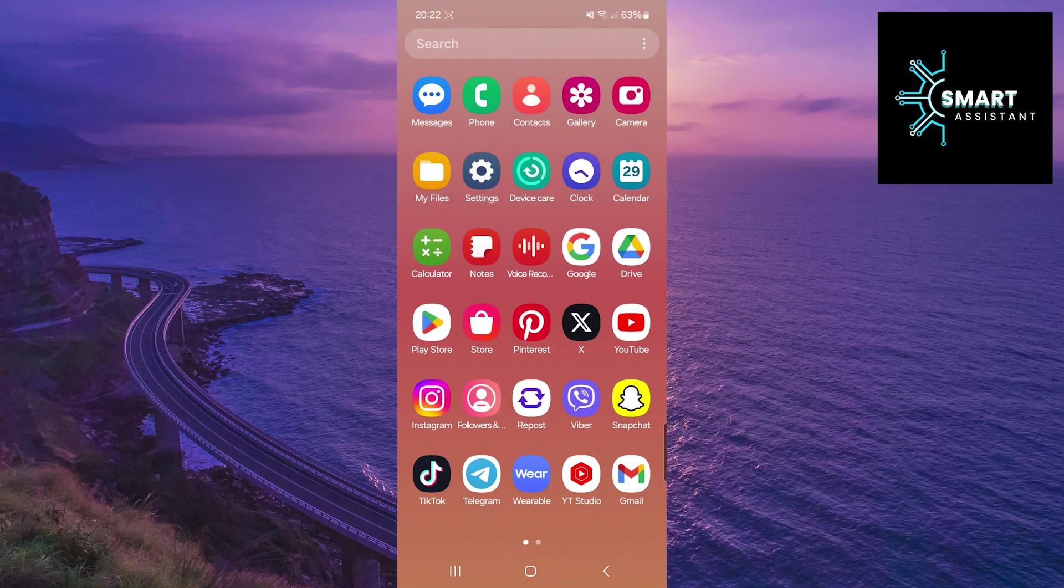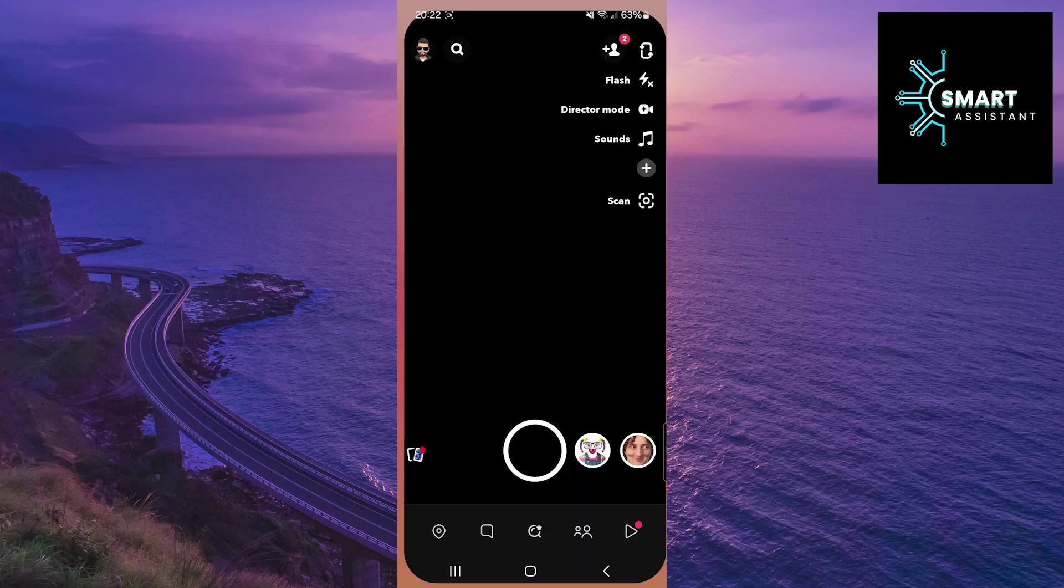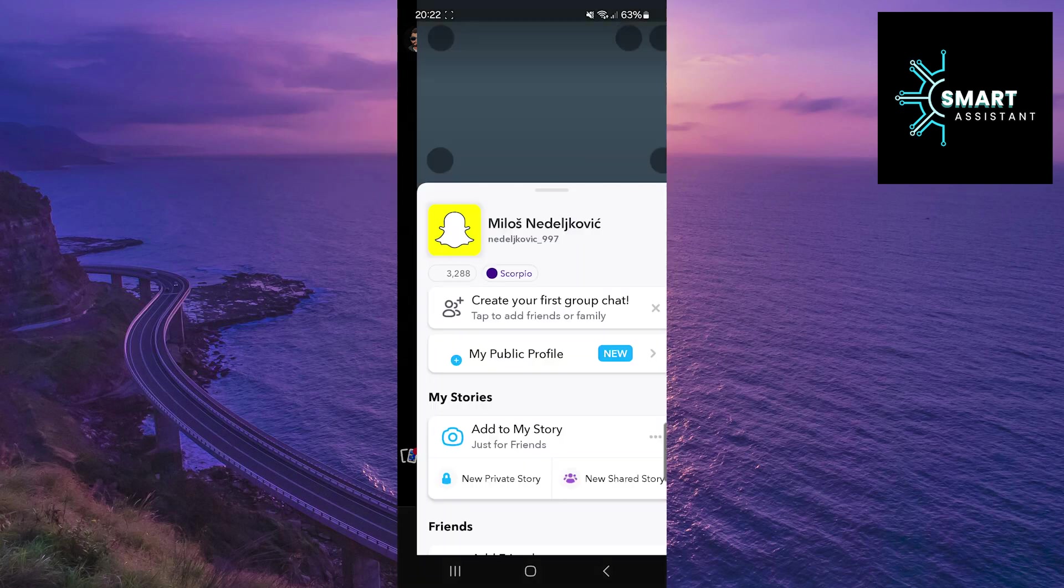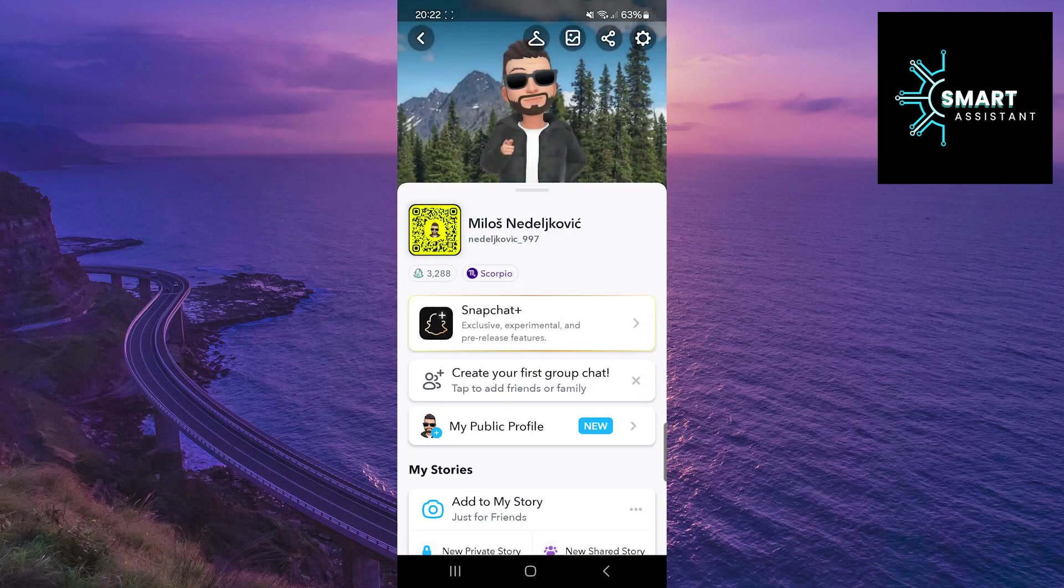The first thing you need to do is open the Snapchat app, then tap on your profile picture in the top left corner of the screen. Once your profile appears, tap on the gear icon in the top right corner of the screen to open Settings.